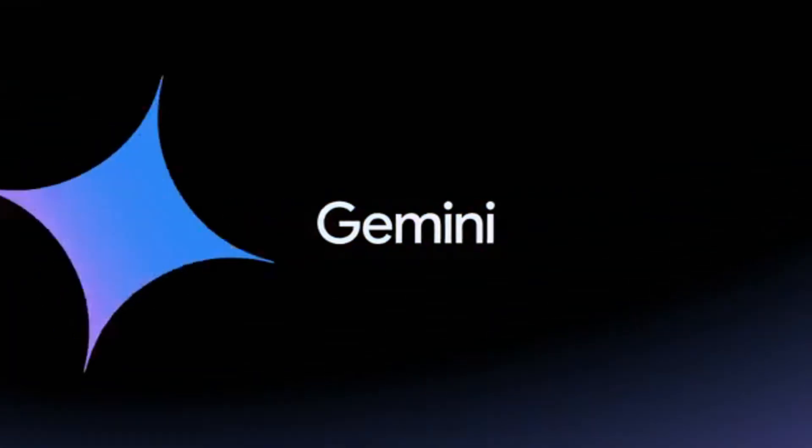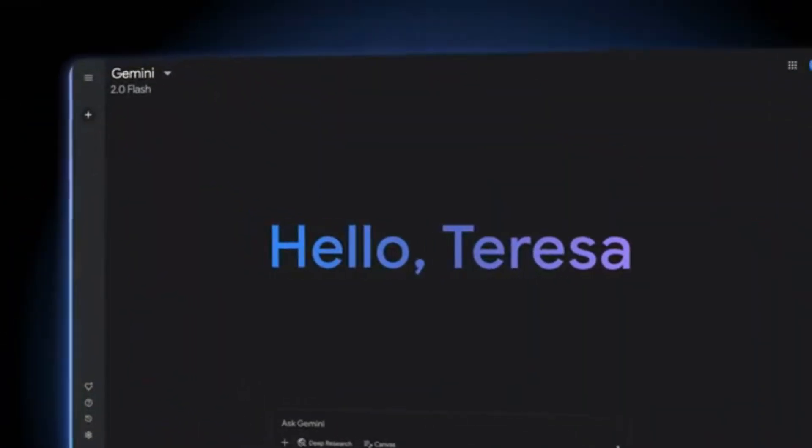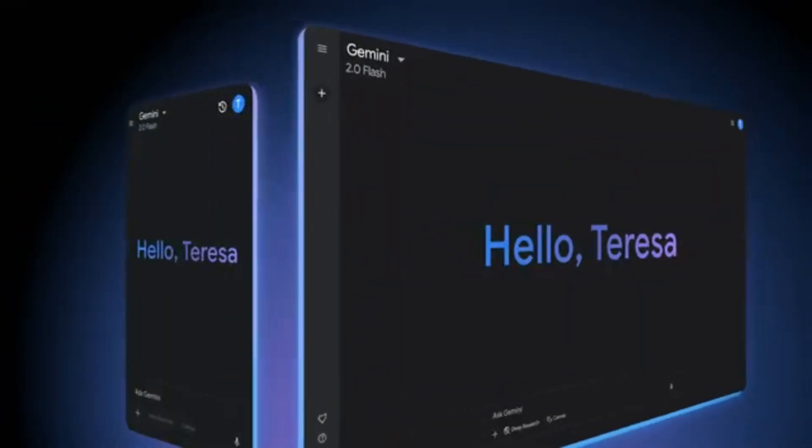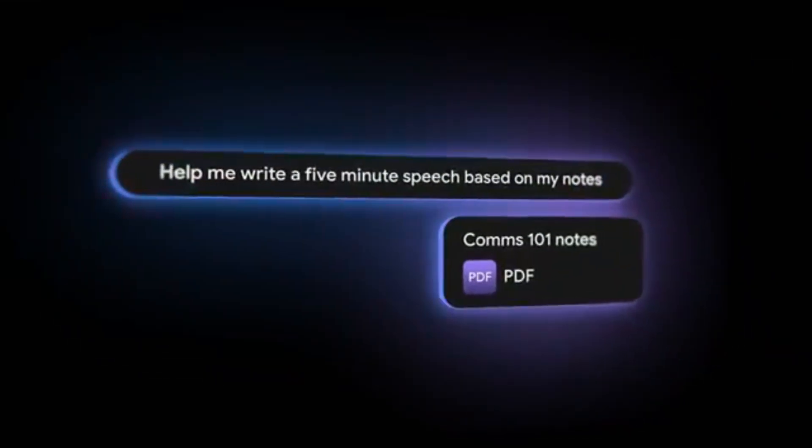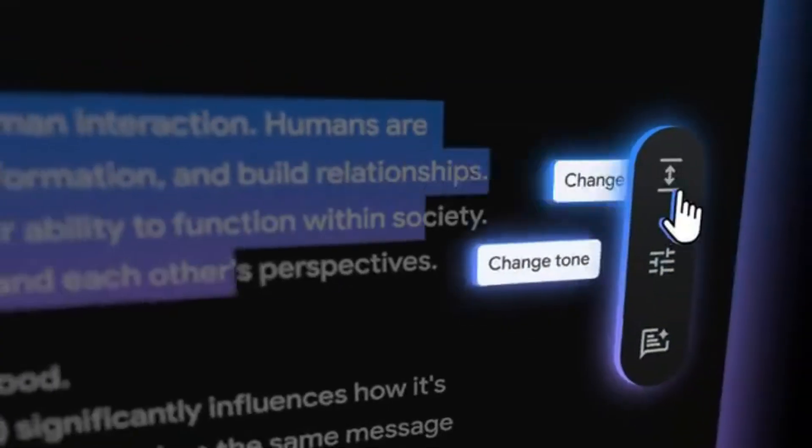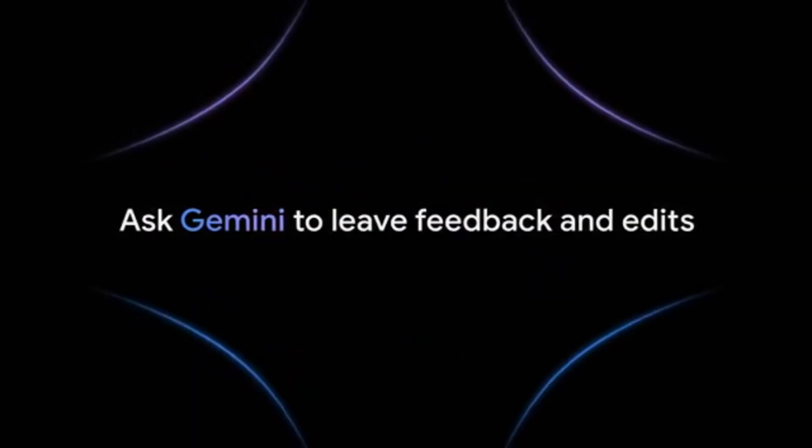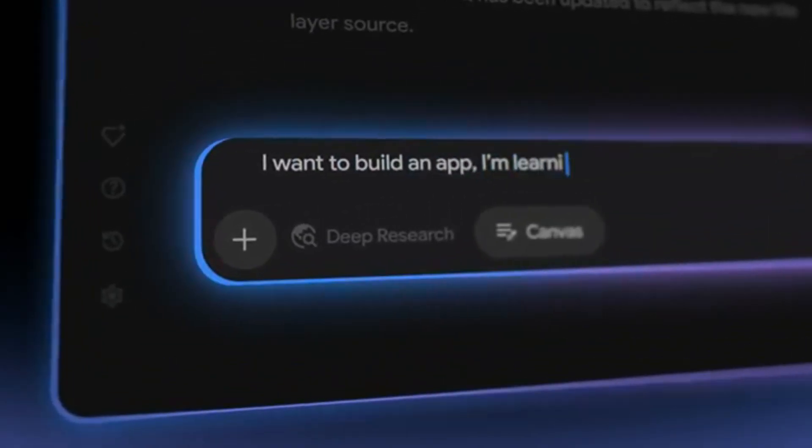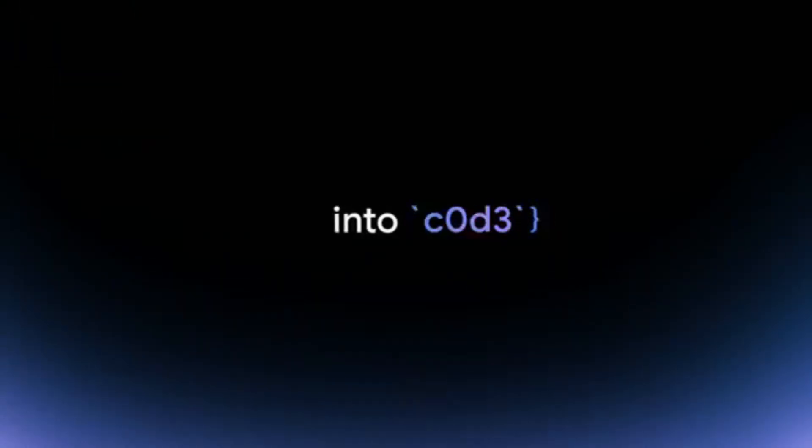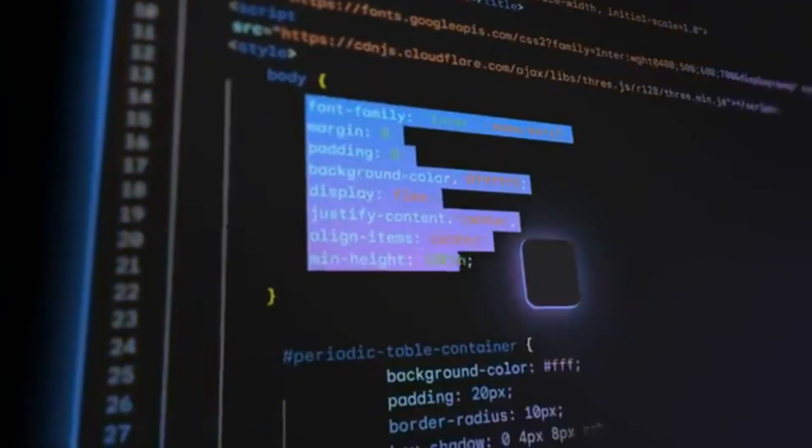Gemini just dropped their new Gemini Canvas, which is an all-in-one platform to write, code, create, and all of that in an interactive space. You can collaborate with Gemini to build reports, blog posts, study guides, visual timelines, and much more.